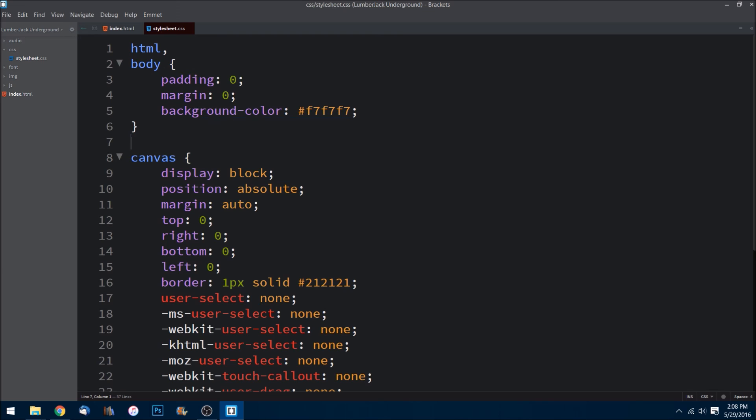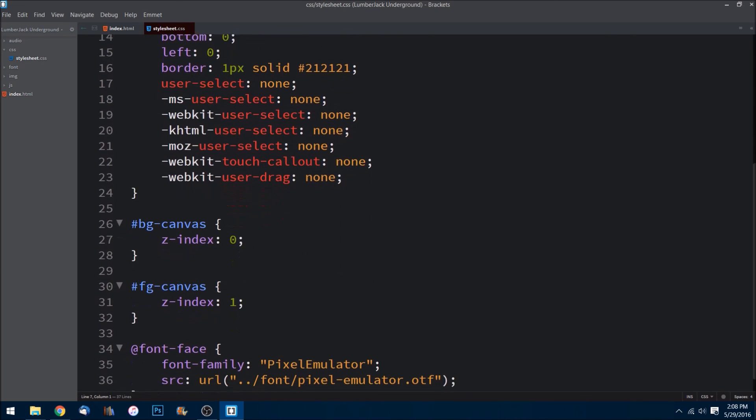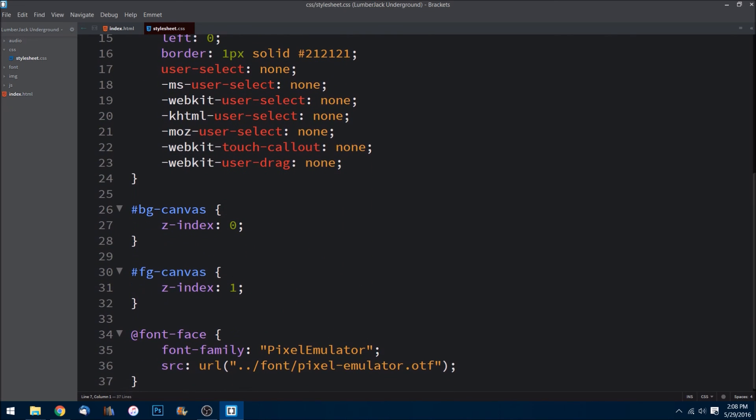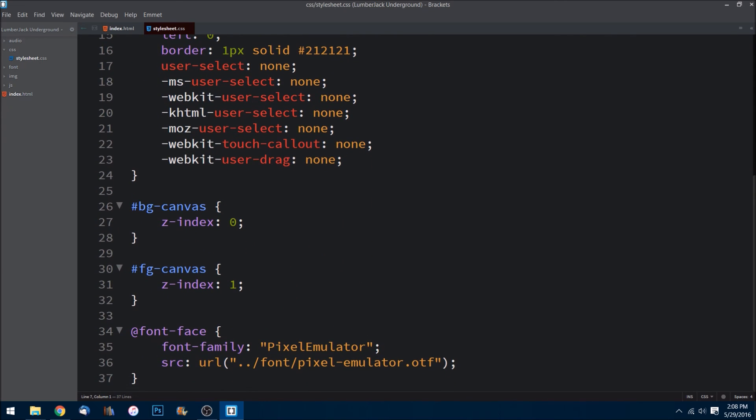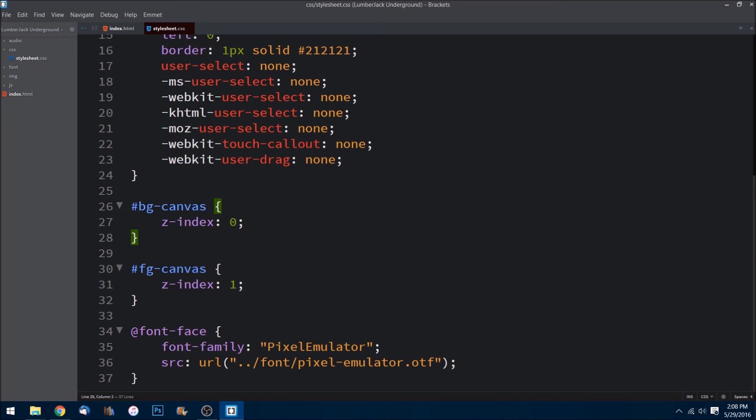So that is a quick overview of what the file structure looks like and what our HTML and CSS file looks like. In the next episode we are going to be going over the game.js file, so our main file on the game, and we will also be discussing the init function, so the first function that gets called in the game. So I hope to see you guys over in the next episode, later.